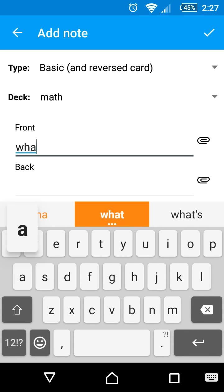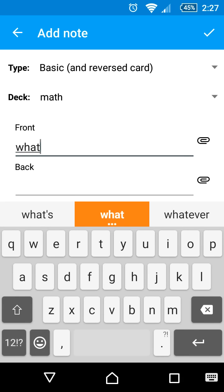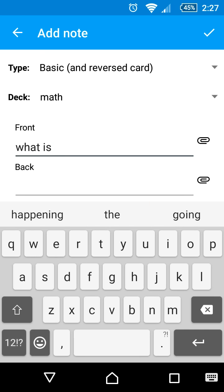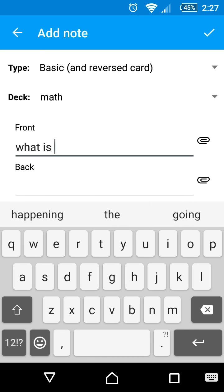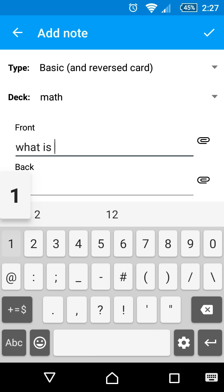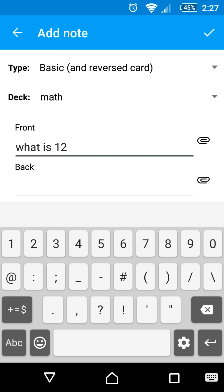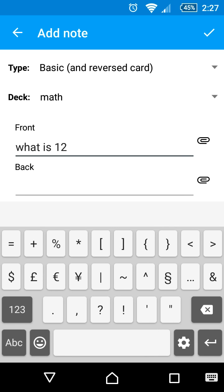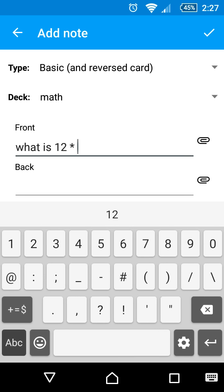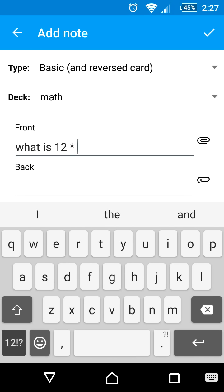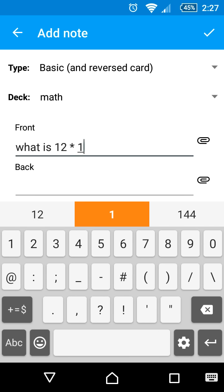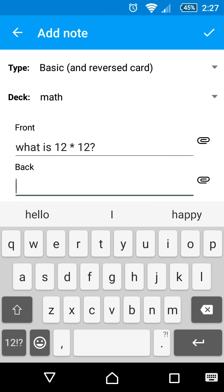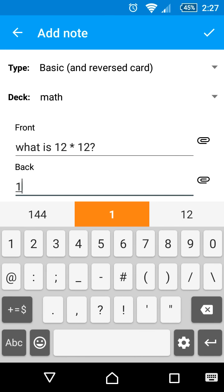Now let's add a simple question and answer pair. Since we chose a note type with a reverse card, two cards will be added. 12 times 12 equals 144, and 144 on the front with 12 times 12 on the back, so that we can review in both directions.